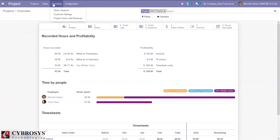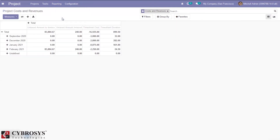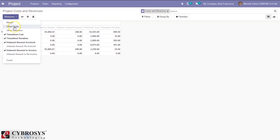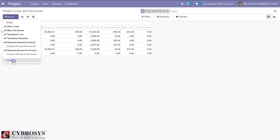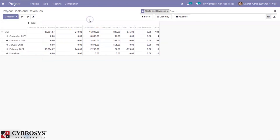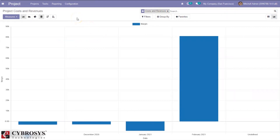In the project module, we also have a reporting section called 'Project Cost and Revenues'. When you open that, you can see for each month the total untaxed amount to invoice, total untaxed amount invoiced, total timesheet cost, and total duration. You can also view other costs, revenues, margin, amount to reinvoice, reinvoiced amount, and count. You can manage project cost and revenue reporting and also view a graph view. That's all about project profitability in Odoo 14.